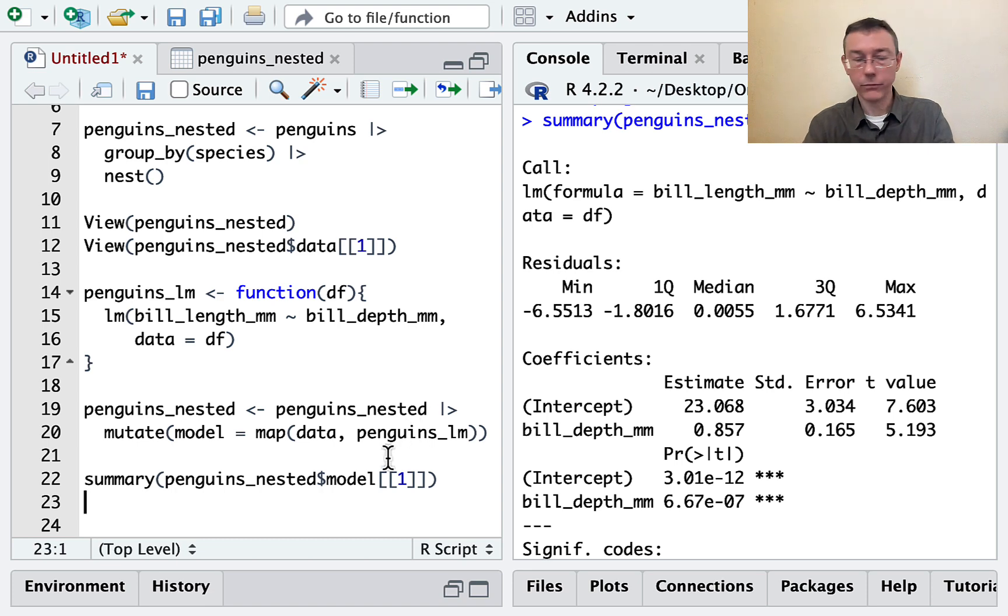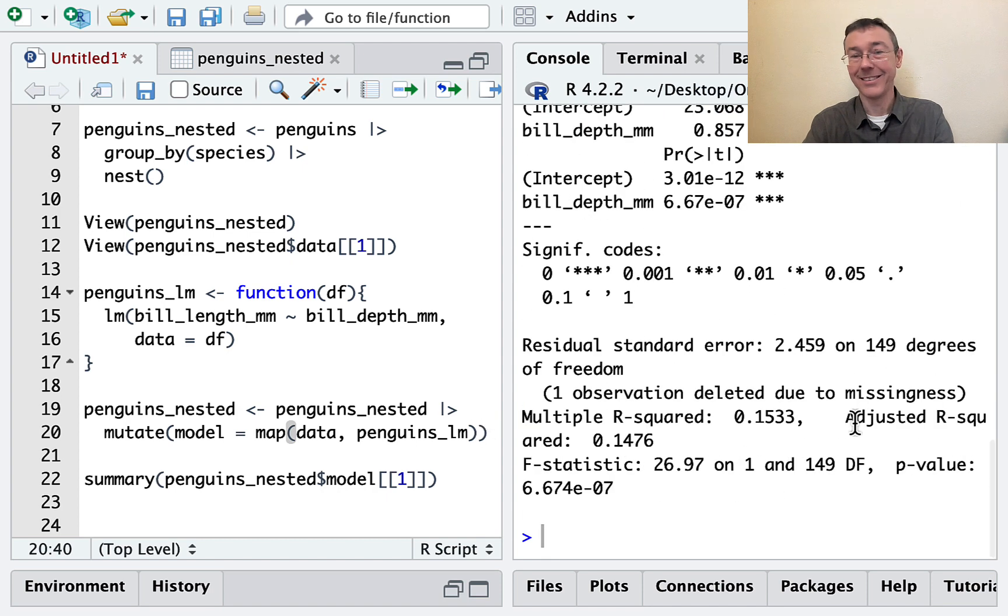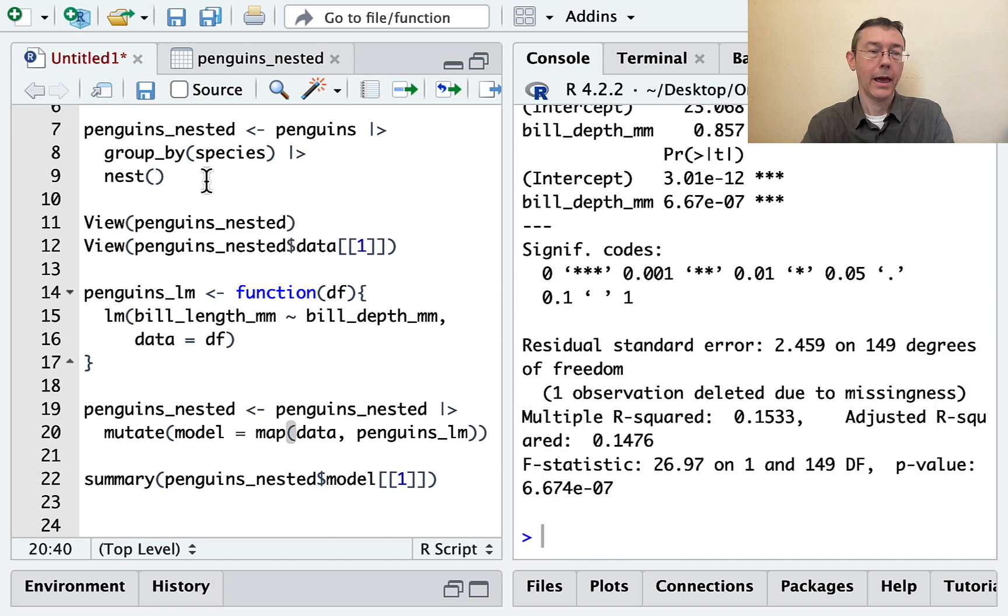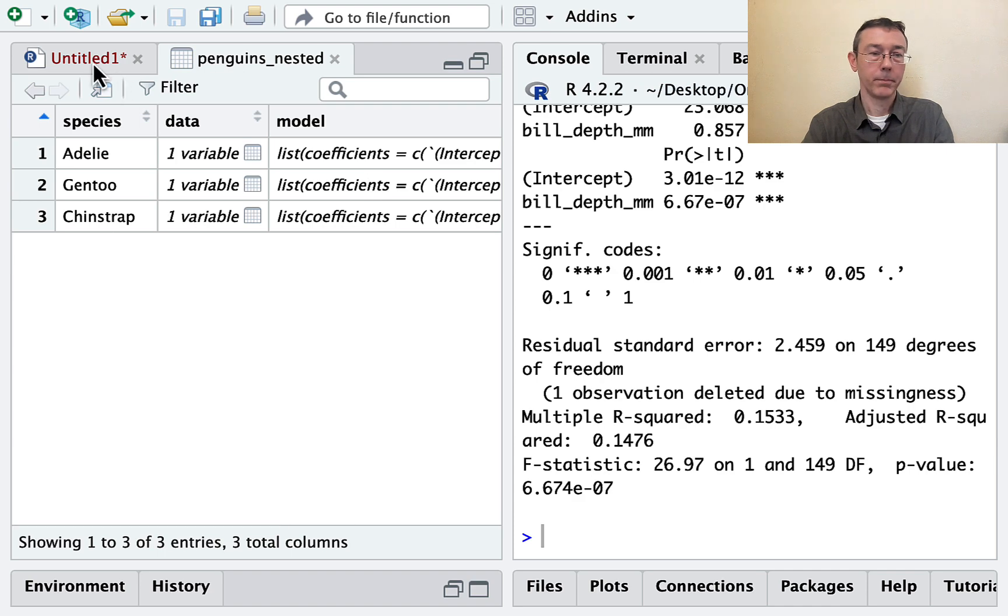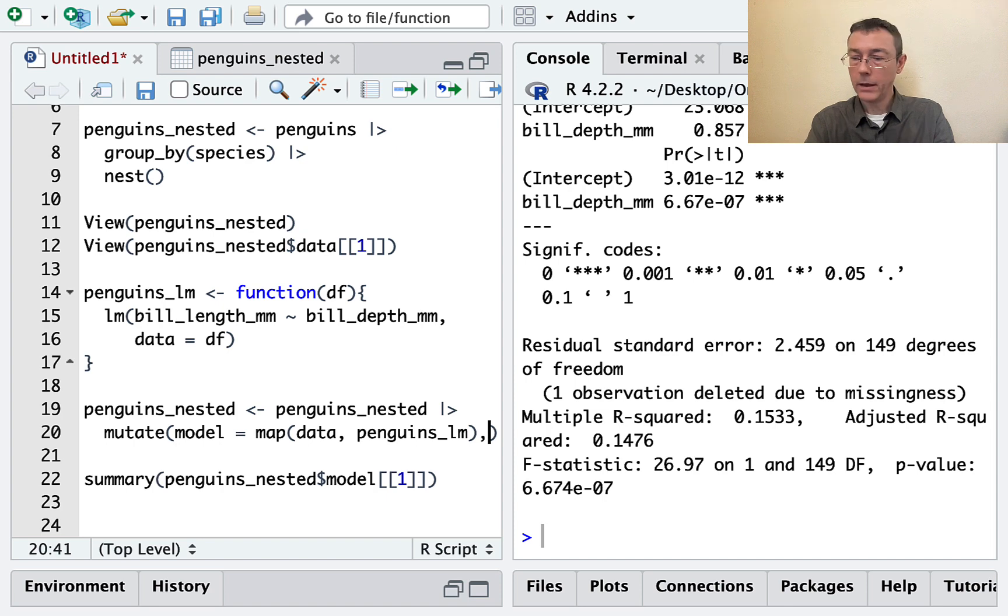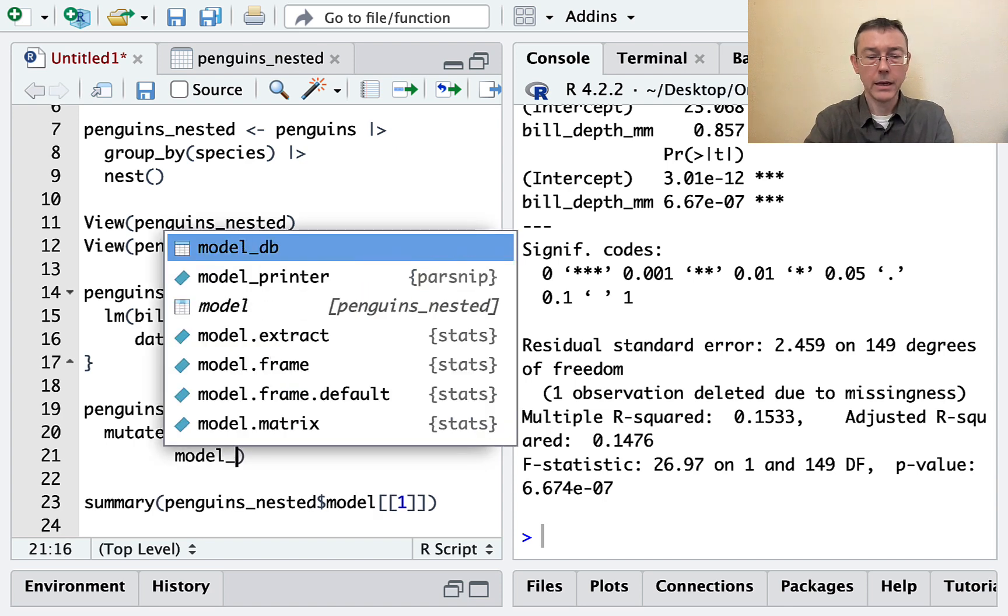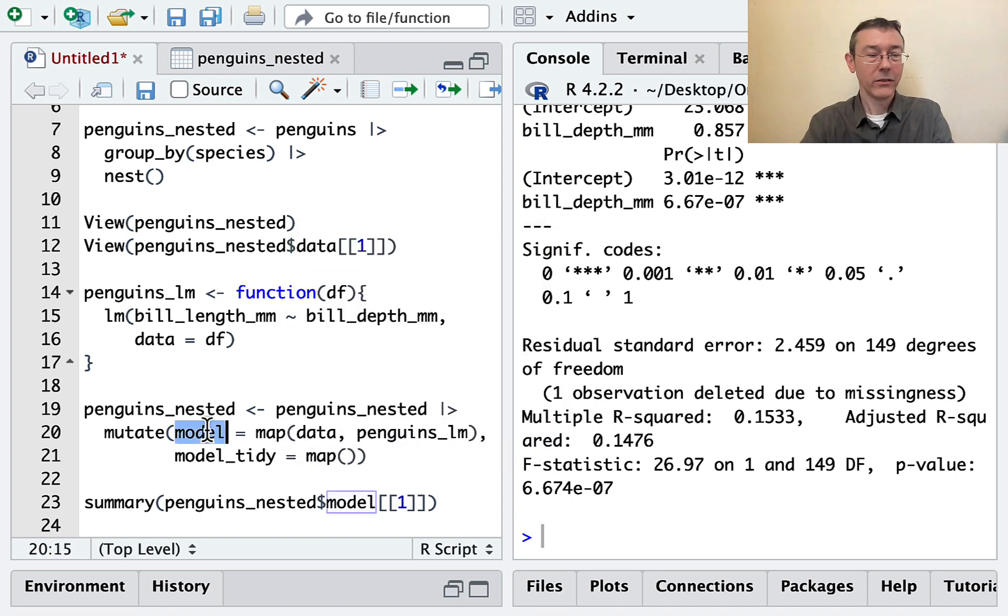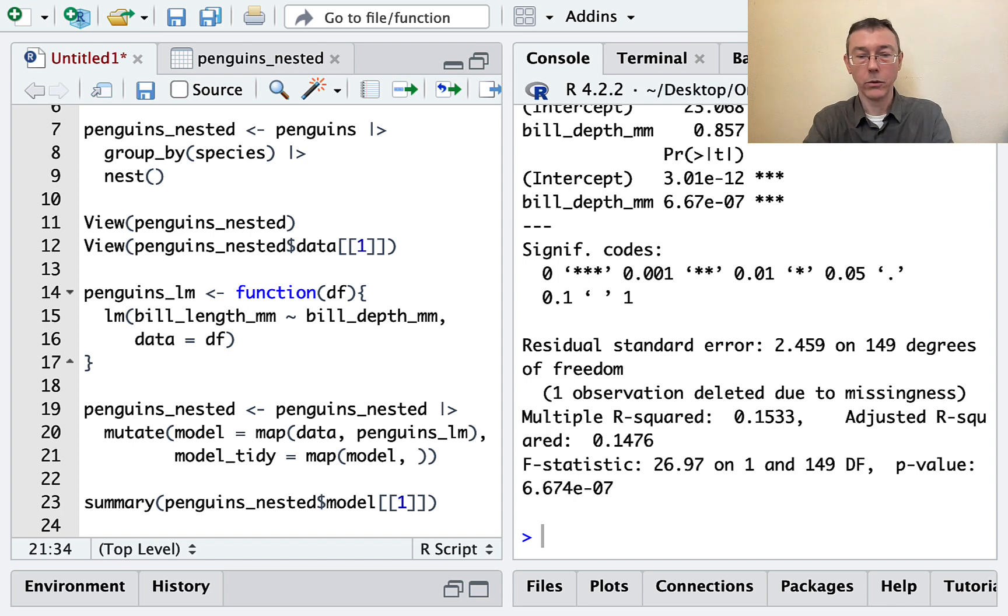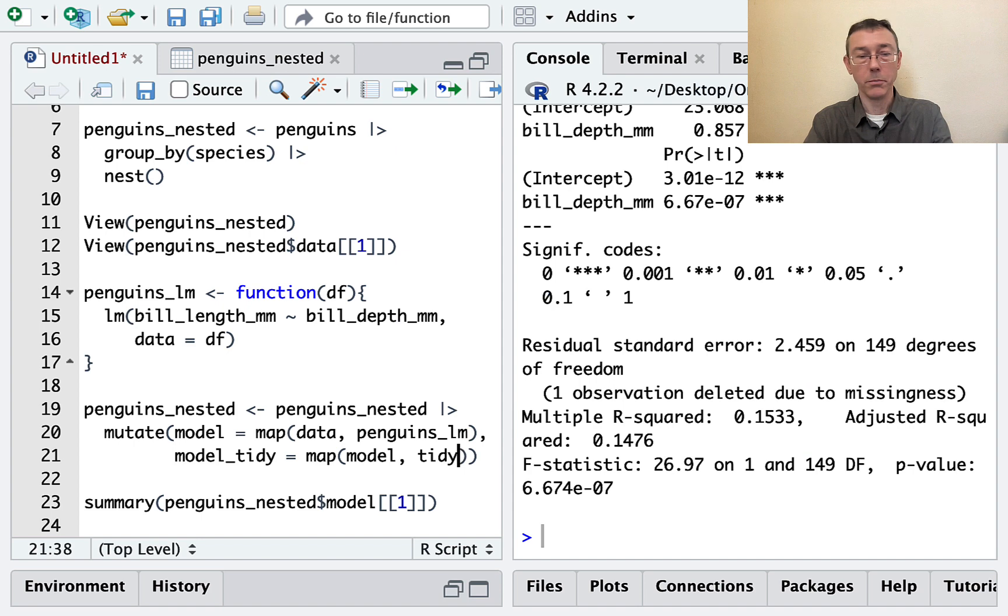We can do all sorts of fun stuff with this. The thing that I want to do is to use some functions in the broom package to tidy up this output. And I want to tidy up this output and add some more list columns here for the tidied output. So I think I'm just going to go back to the same old mutate command. And I want to get model_tidy equals, again, applying a map function. But this time I want to apply the map function to the model objects. And for each of those model objects, I want to apply the tidy command in the broom package.